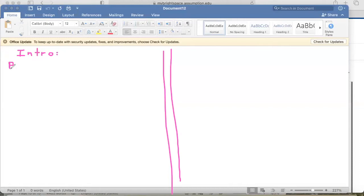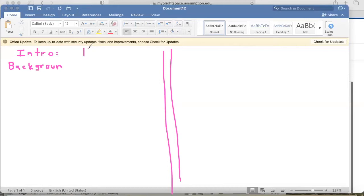The first thing in your introduction is a background section. The very first three to five sentences are going to be background statements — very general, broad statements about your topic. Our paper is about heart rate and reducing heart rate with exercise, so we have to come up with very general statements about heart rate and exercise. Think of one sentence: a very general statement about heart rate and exercise.